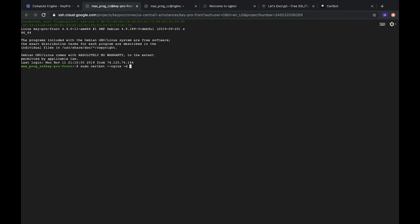So, it will be keypro.io and this domain is already connected to our server and in the description you can find the link how to do it. So, let's do it.